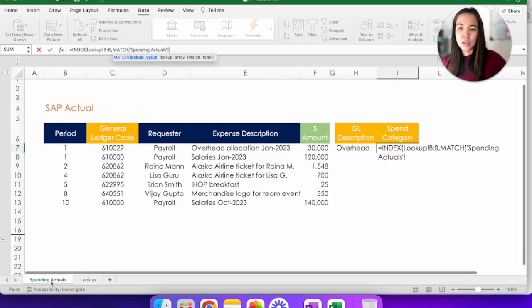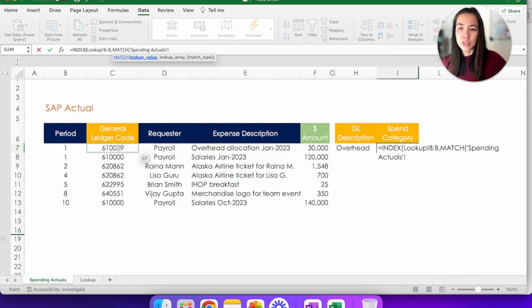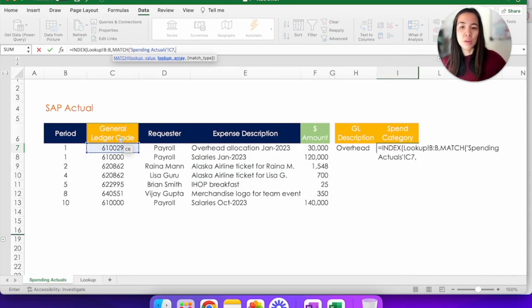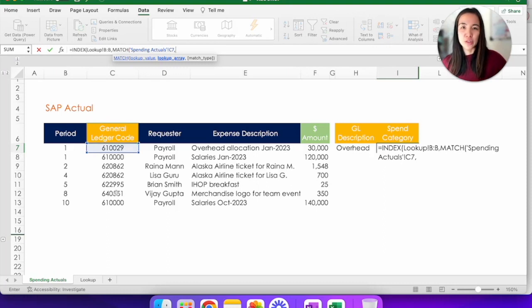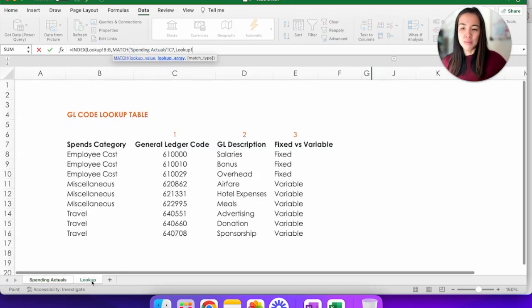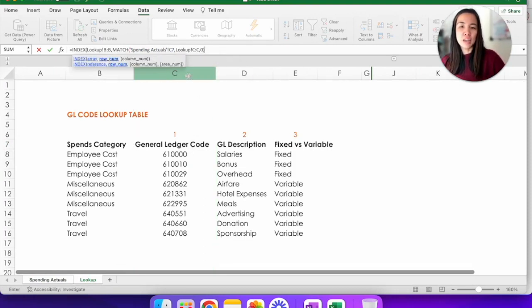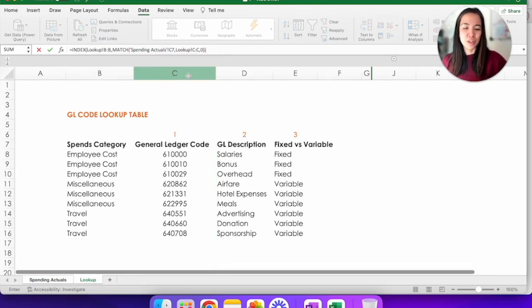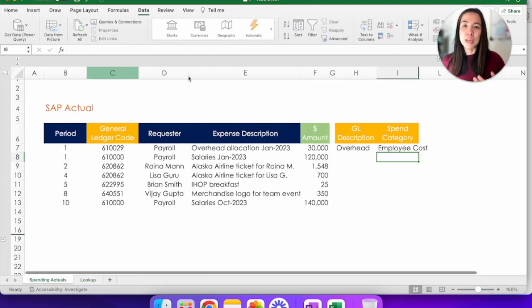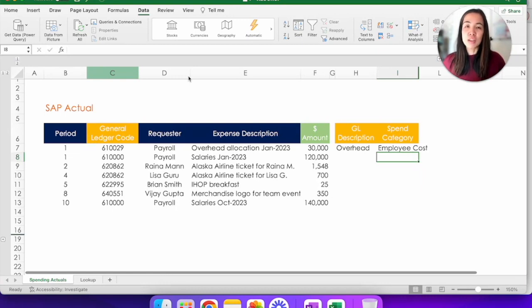So for us, we would need to go here to cell C7. Lookup array is asking where should Excel look for that GL code 610029. So we would go back to the lookup tab, click on column C and put zero for exact match and a couple of close parentheses and you're done. This is great because it makes your column placements very flexible and you don't have to specify which nth column you need Excel to search.